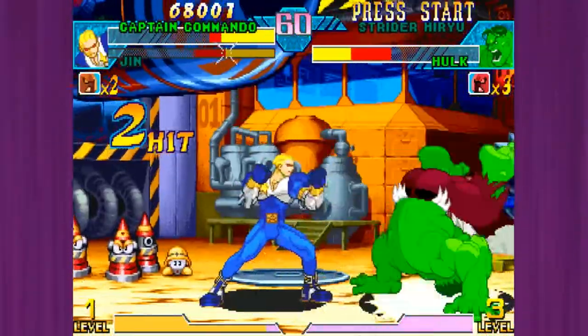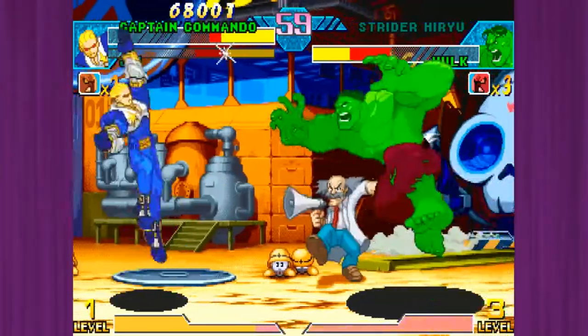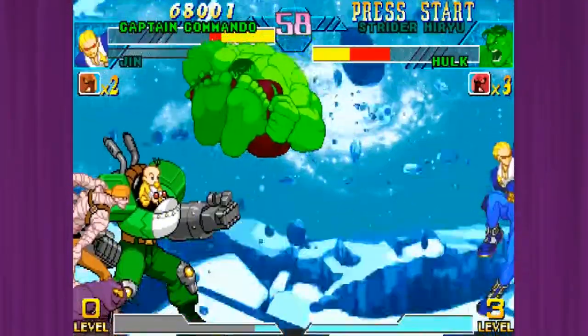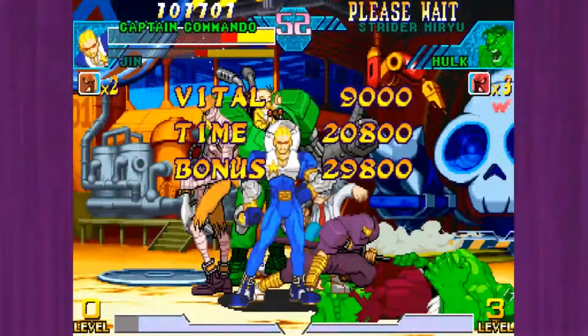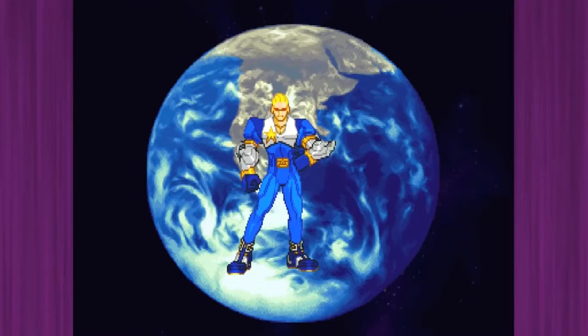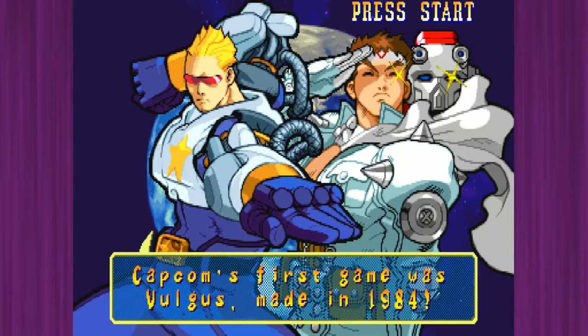How can you tell if something is a parent ROM or a split ROM? That's easy — let's go back to Splatterhouse. Notice how World New Version has those other versions underneath it with that little indent. That means World New Version is the parent ROM and the others are the split ROMs. MAME emulation tends to be a little bit more complex than most other emulation out there, but we kind of love it all the same.